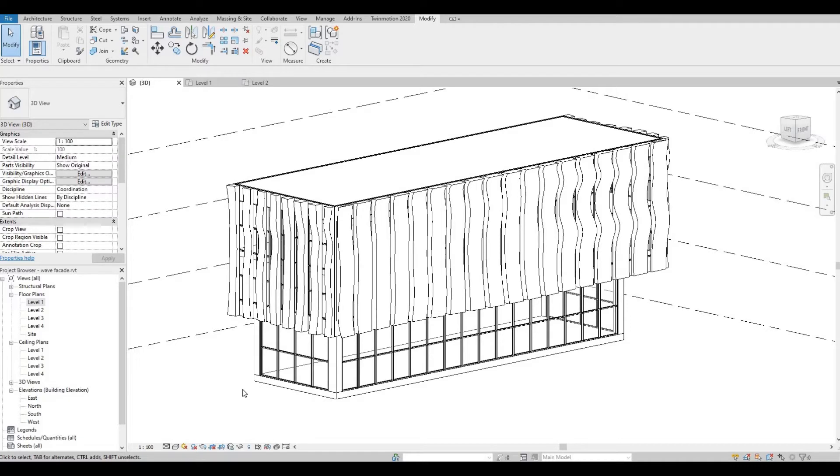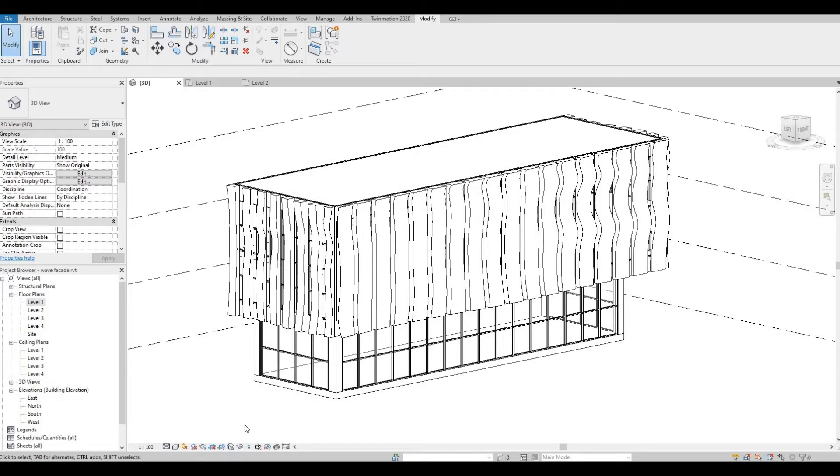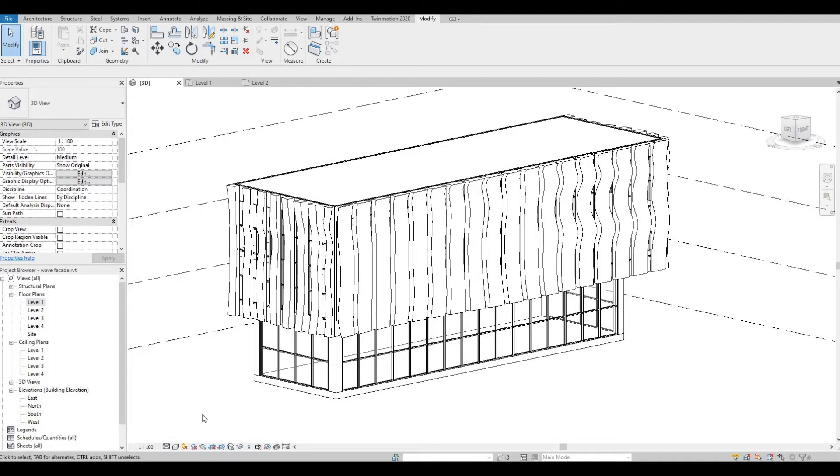So I have my project opened, and one of the useful tools to use in Revit is the Temporary Hide and Isolate that is located in the view control bar which is down here.